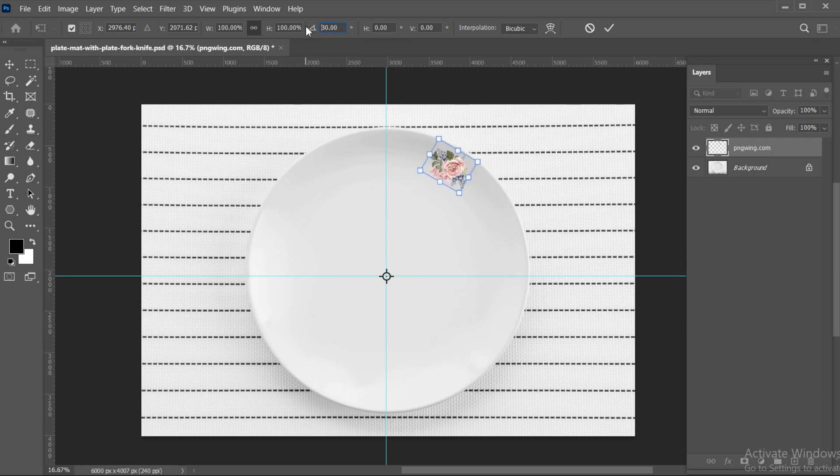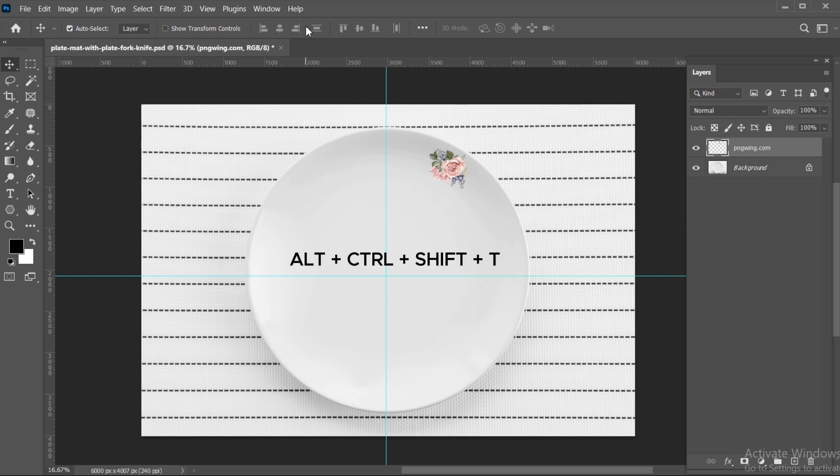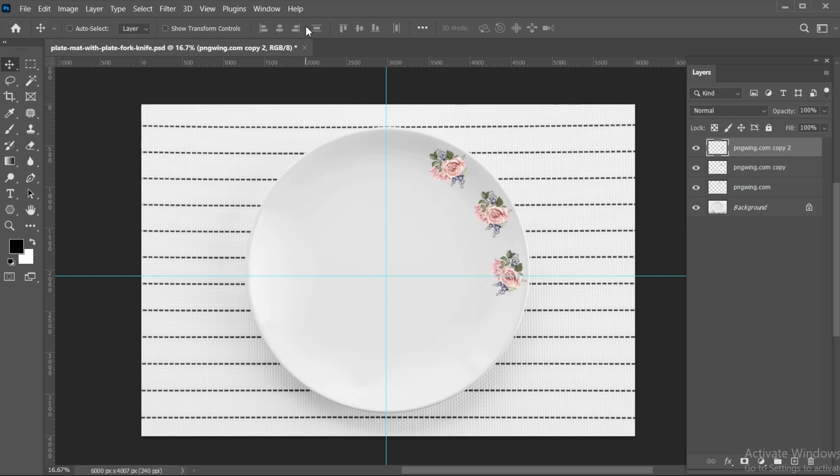Hit Enter twice. Now press Alt plus Ctrl plus Shift plus T and repeat.